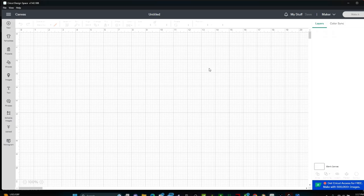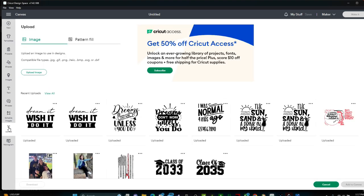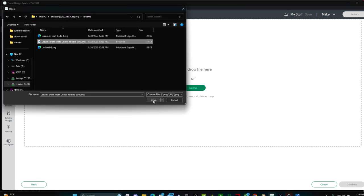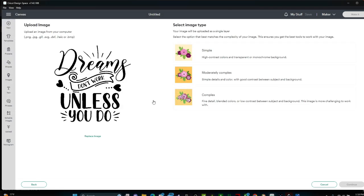Once you're in Cricut Design Space, you want to click this Upload button near the bottom left. Then click Upload Image, Browse, select the file and click Open.